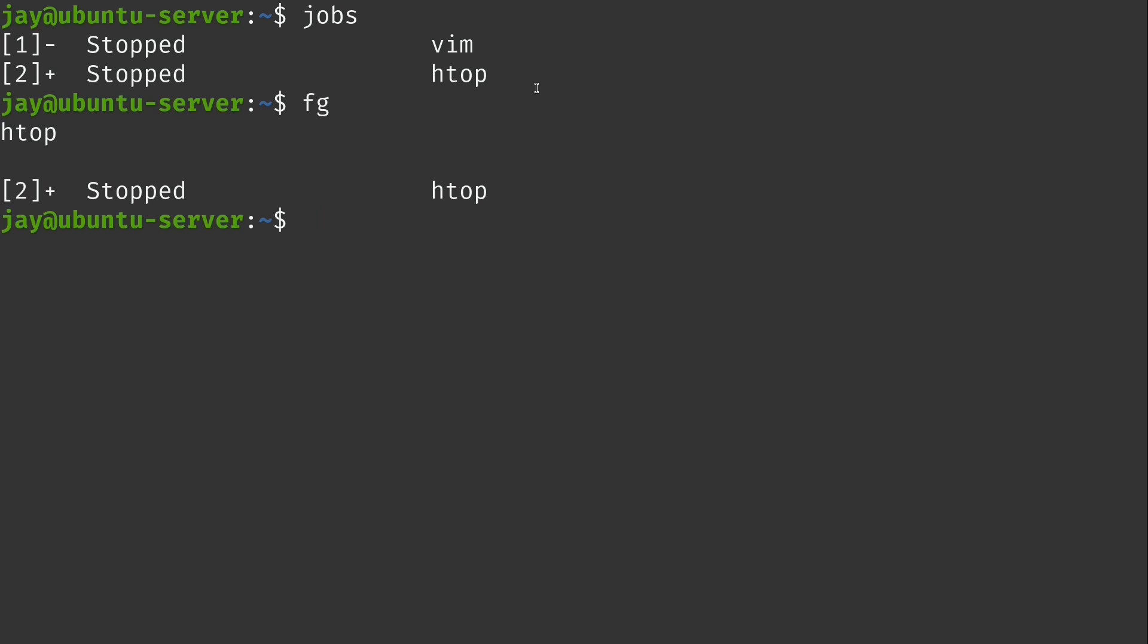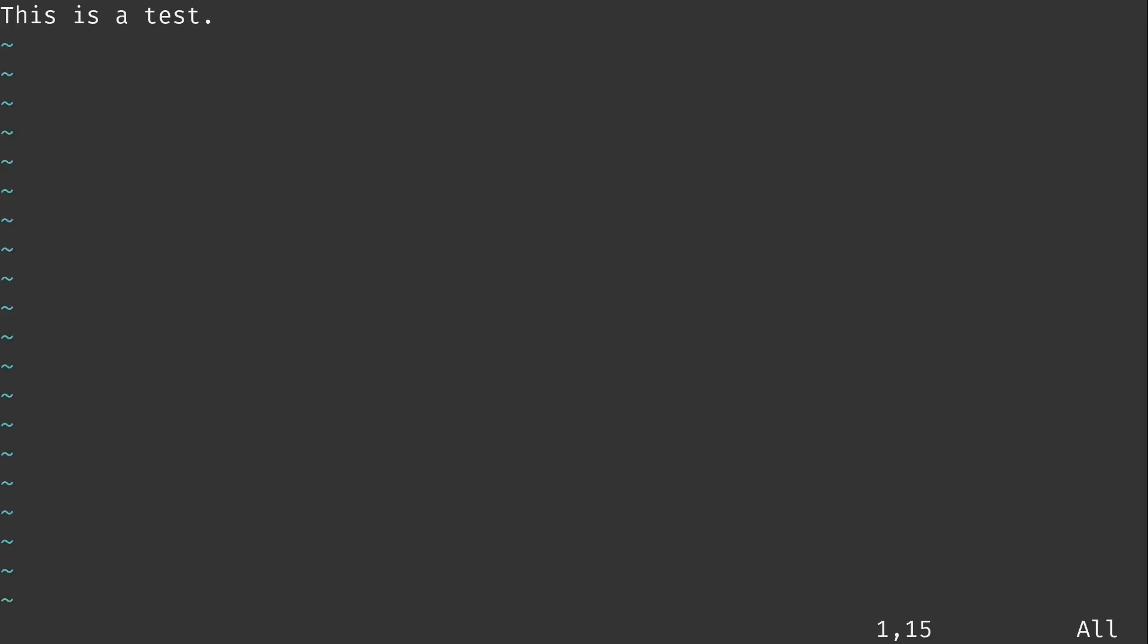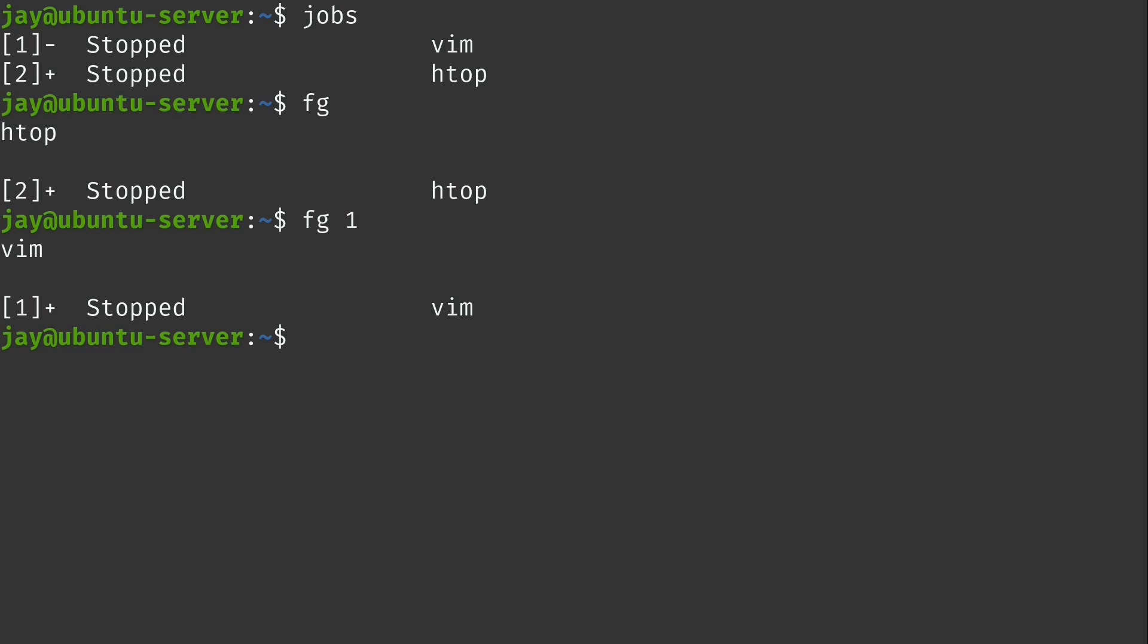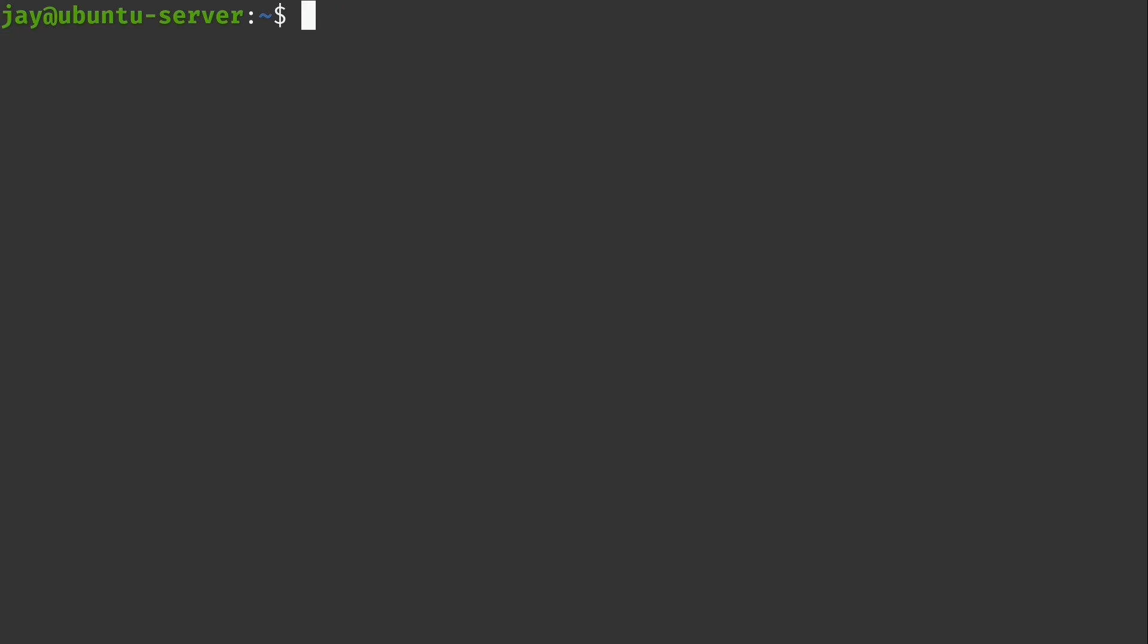Well, what you can actually do is type fg and then the job number. So I could type 1, for example, to bring Vim back. And here it is. So that's how you could basically choose which of these you want to bring back. So if you don't actually use a job number, it's going to bring back whatever task you have most recently sent to the background.